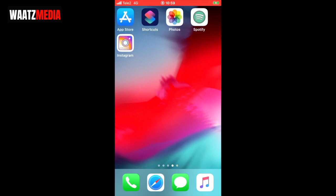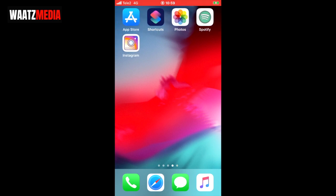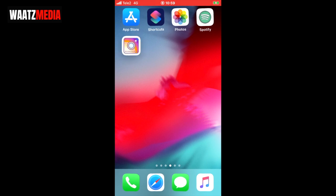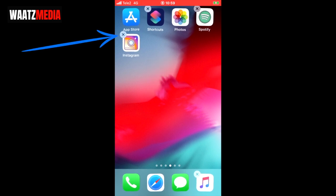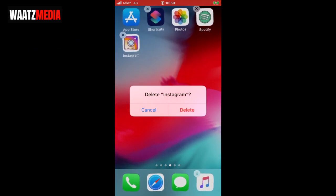If you change your mind and want to reverse this and delete a shortcut, just hold your finger on the shortcut — in my case Instagram — move it around and release to get the delete option. Just click on delete and delete the Instagram app icon.